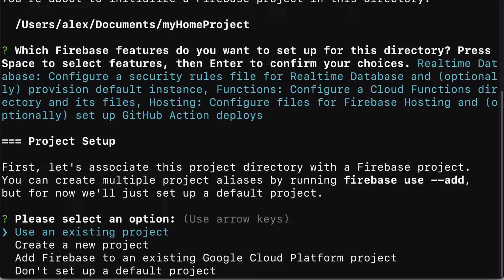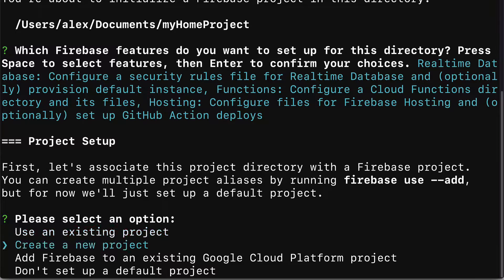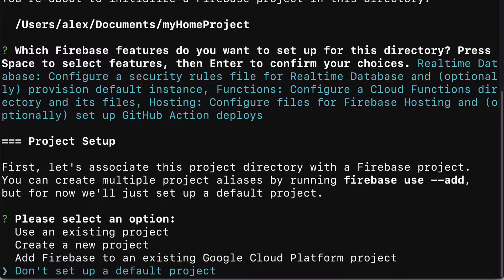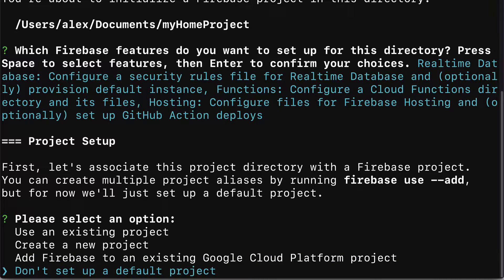We have to associate the project directory with a Firebase project. We have options to use an existing project, to create a new project, add Firebase to an existing Google Cloud Platform project, or to not set up a default project.